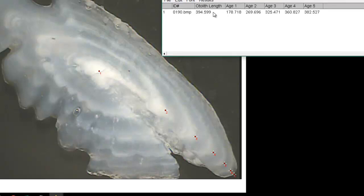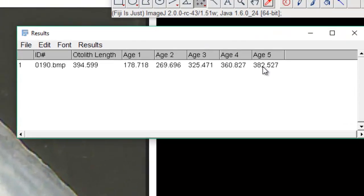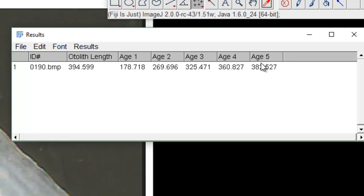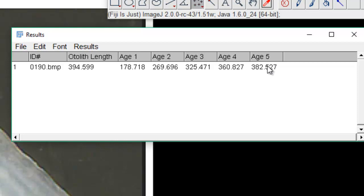If we just kept the measurements in order, the last value would always be the otolith length. But fish have different ages — you'll have some H1, some H6, whatever. That would make it very difficult to work with in Excel because you'd always have the last value be the otolith length, not an annulus. This way, your otolith length is always in the first column, no matter what age the fish is, making your life a lot easier.